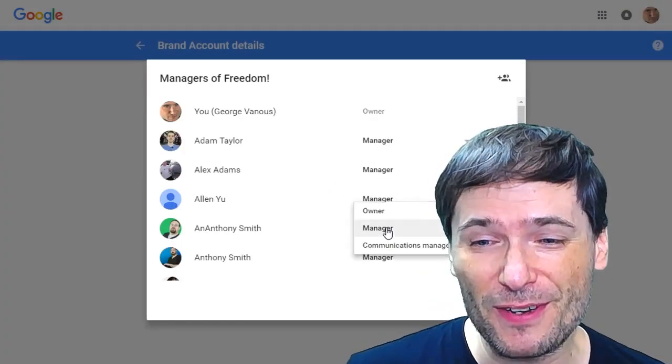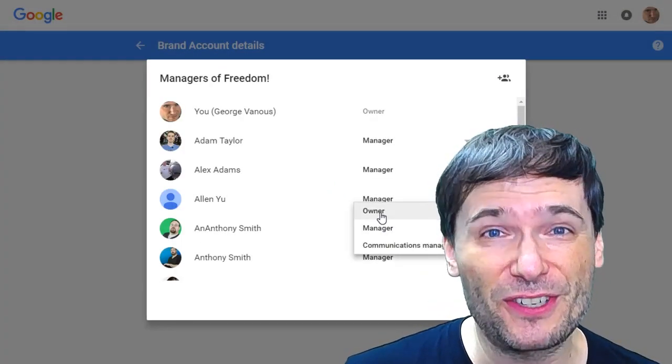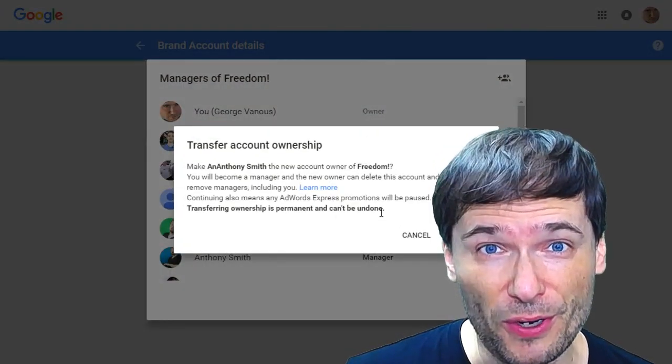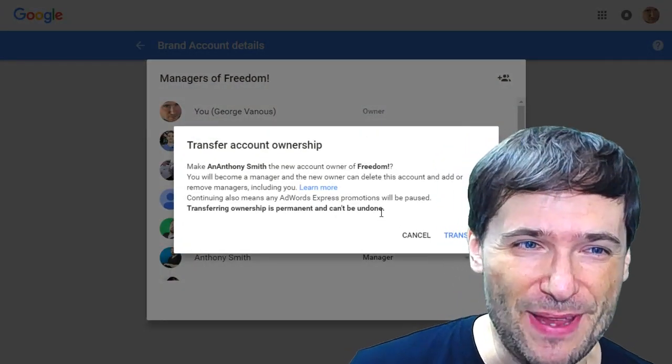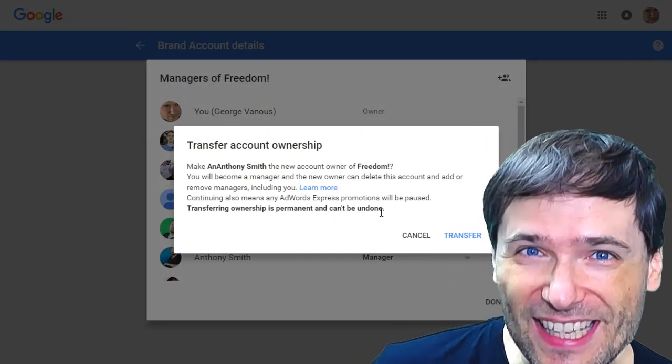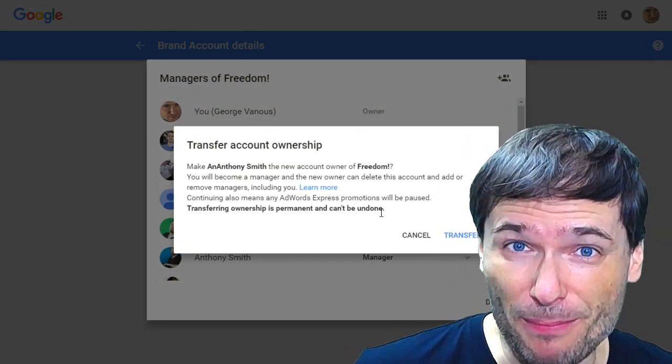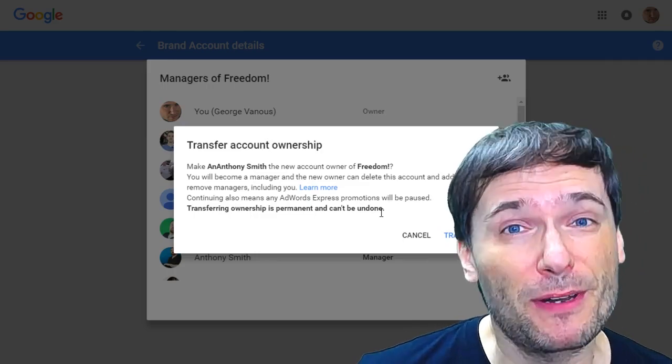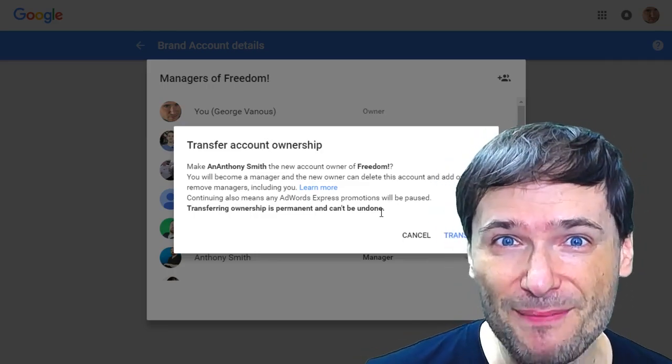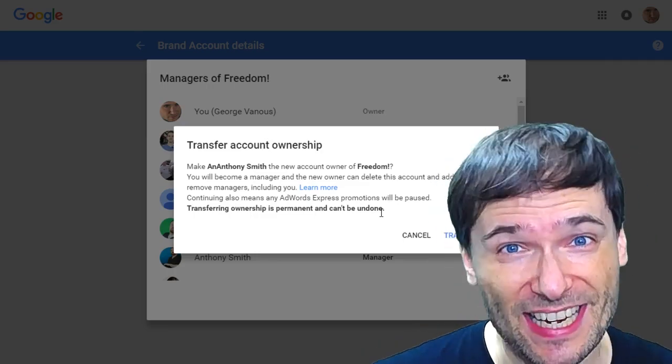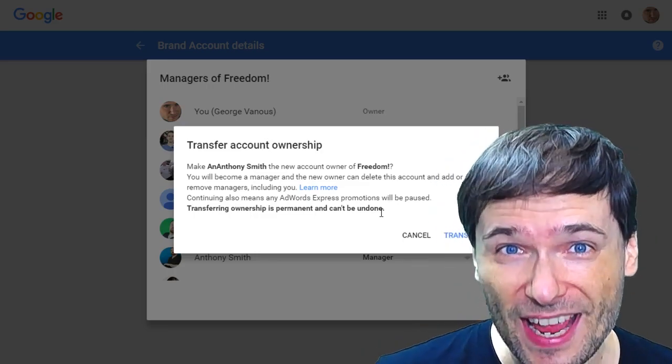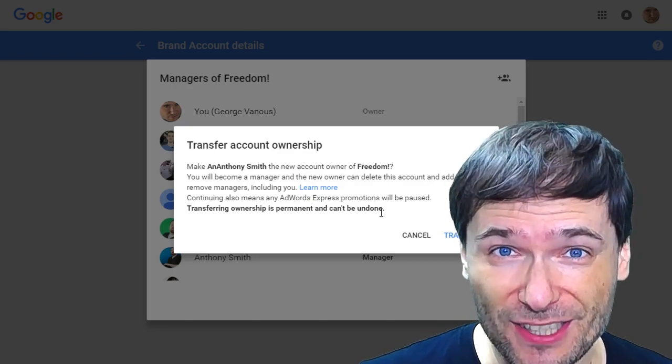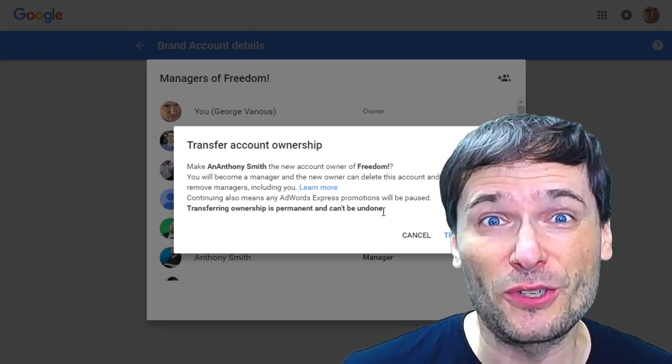Then you can upgrade one of your existing managers to the owner. There is a big warning that says this is permanent, you cannot undo it, but of course you can by simply signing in as the new owner and transferring ownership back to you.